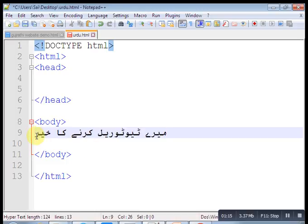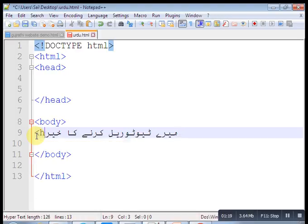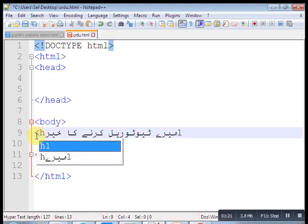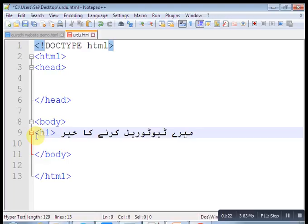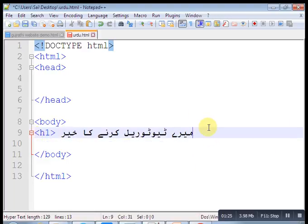Then here put meta charset UTF. Save this one.